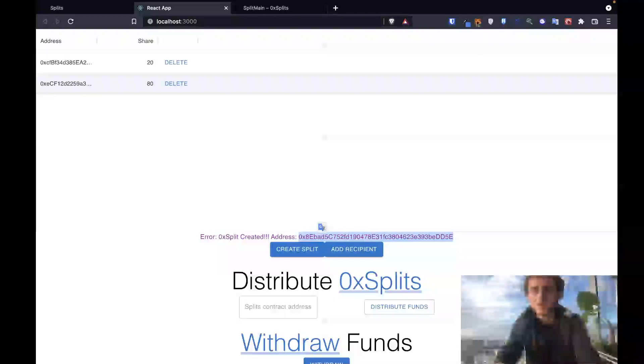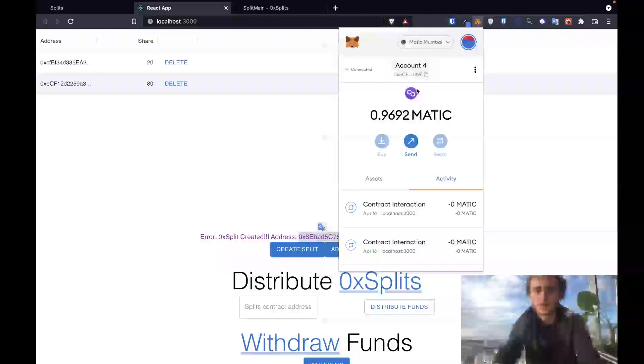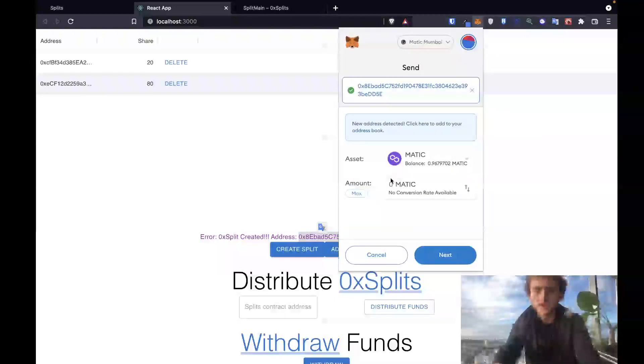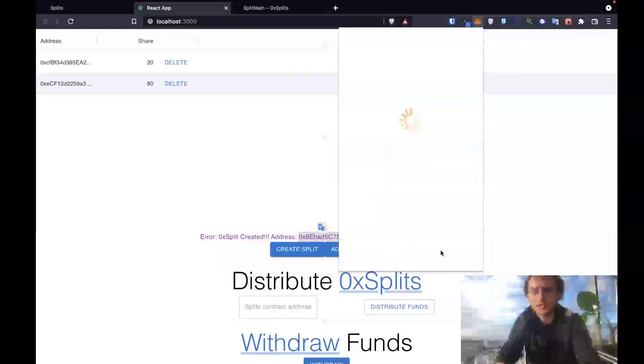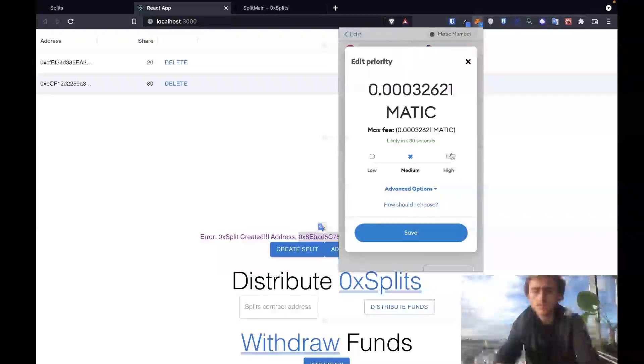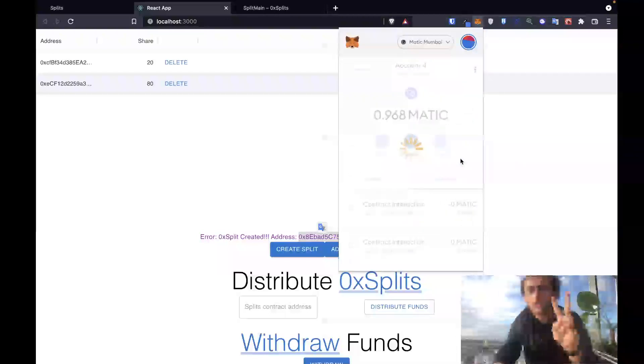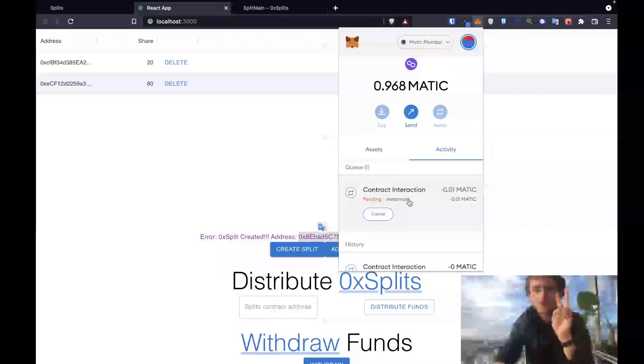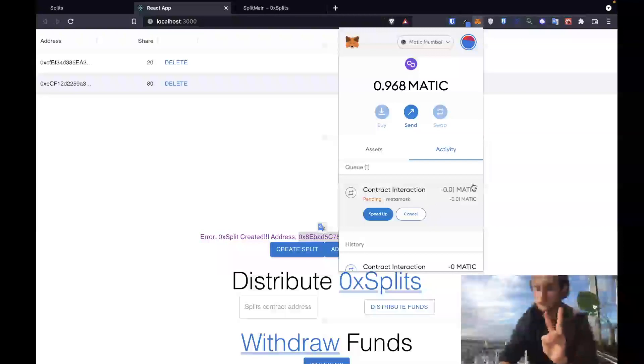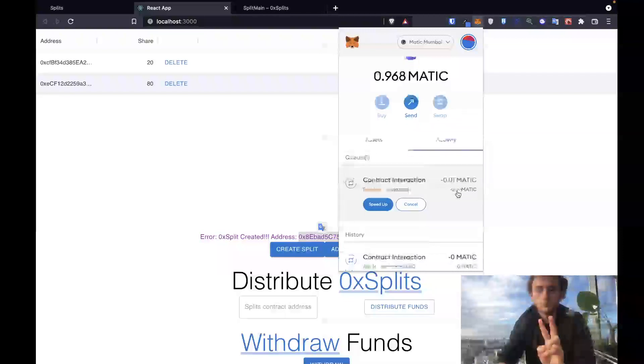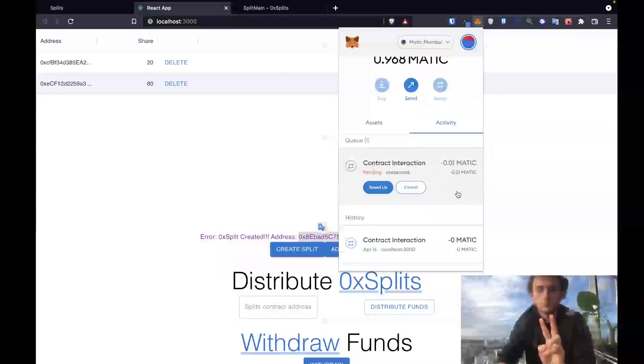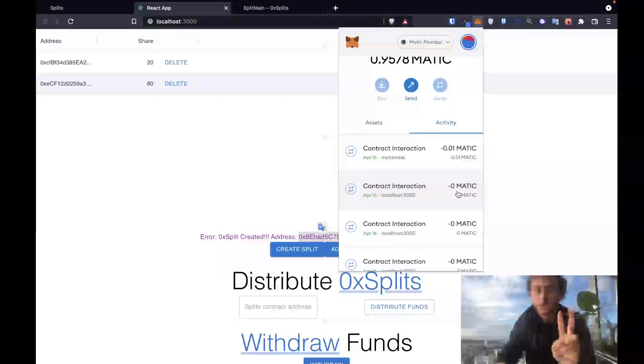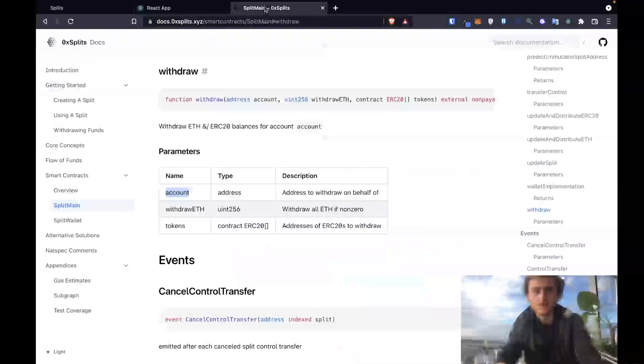So I will send to that address 0.01 matic. Next, we are now doing step two. We are sending the funds into our custom splits contract.